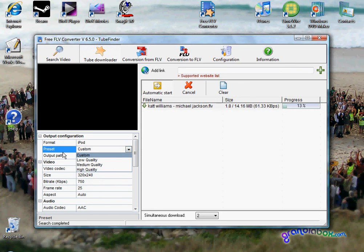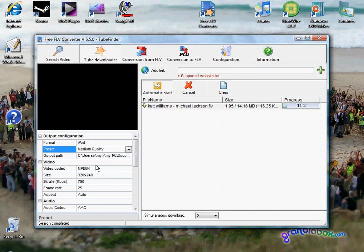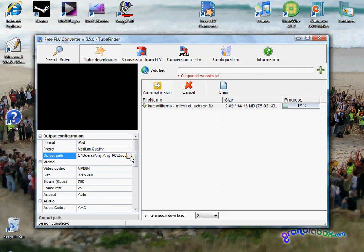For preset, since this is the free version of the FLV converter, the most you can go is medium quality. Your output path is where your download will go to. You can just put it to your desktop or into any folder.